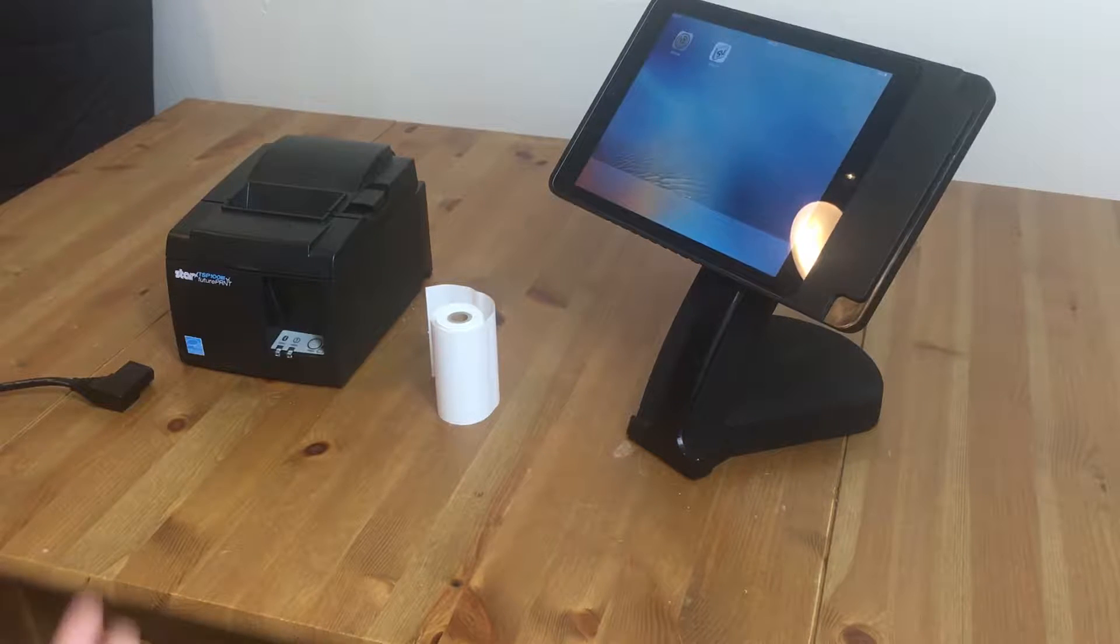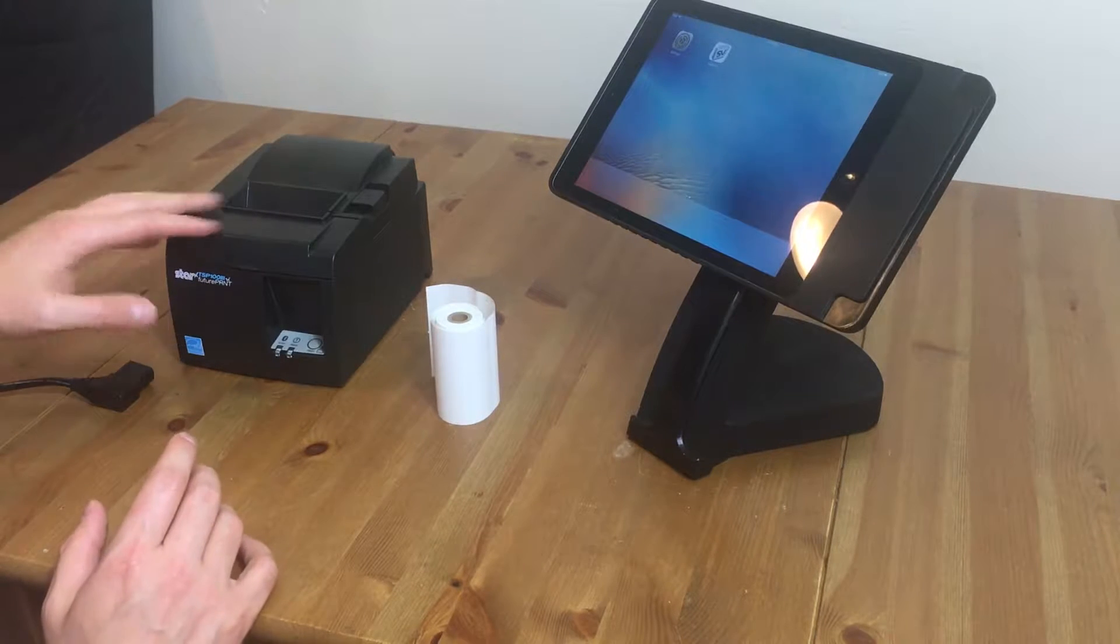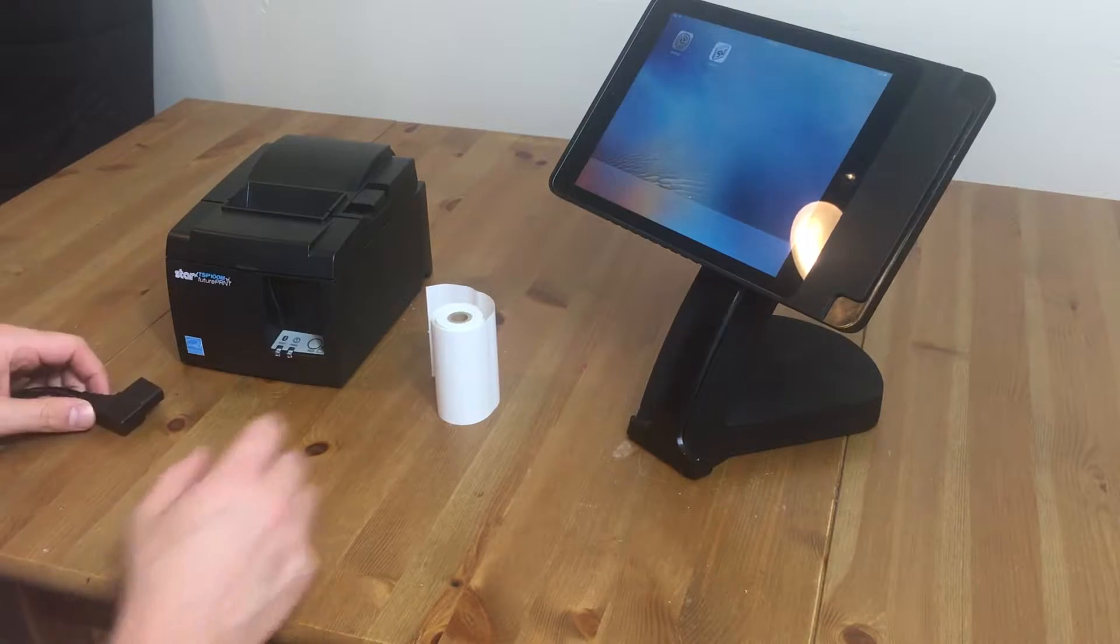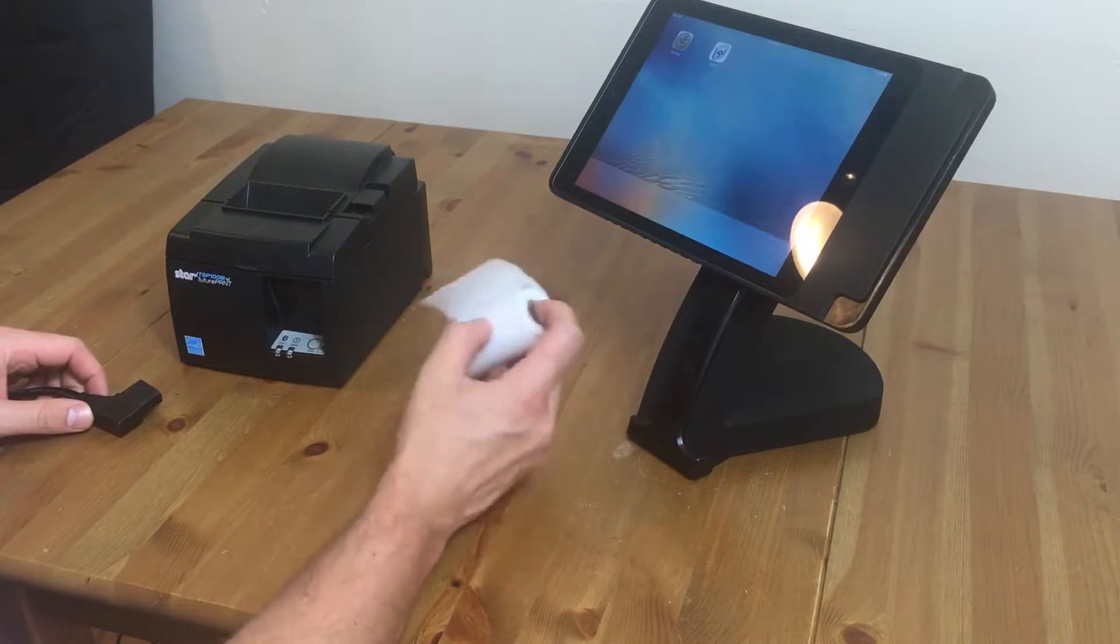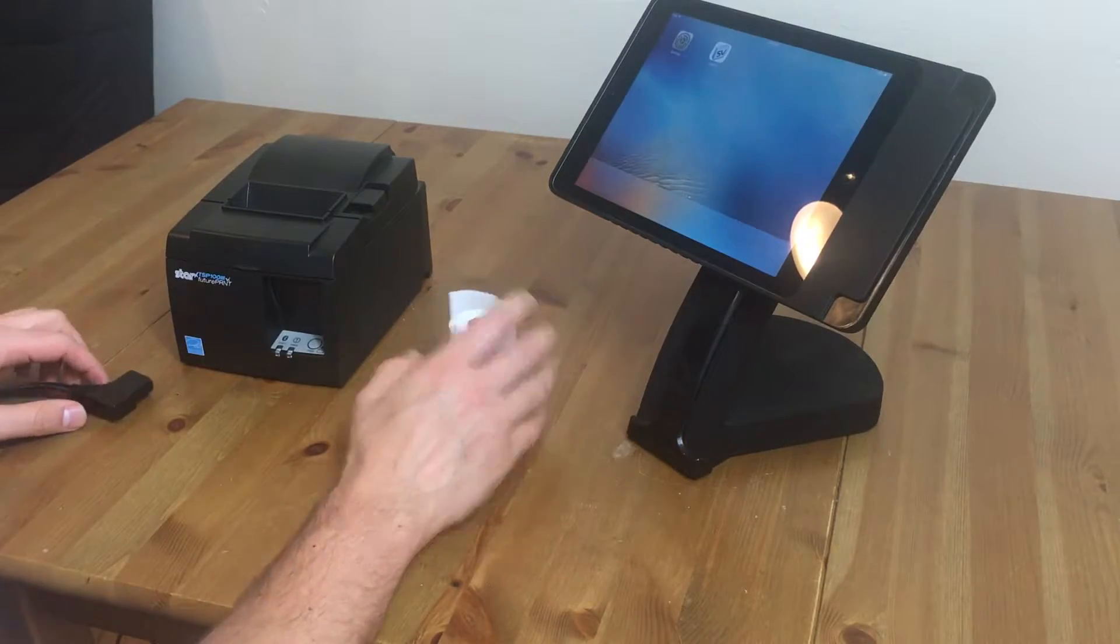The main things you need from the box are the printer, power cord, and paper.